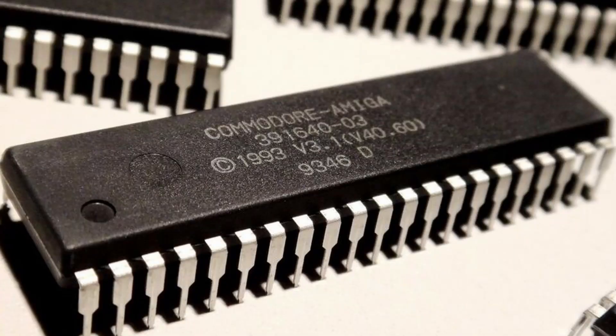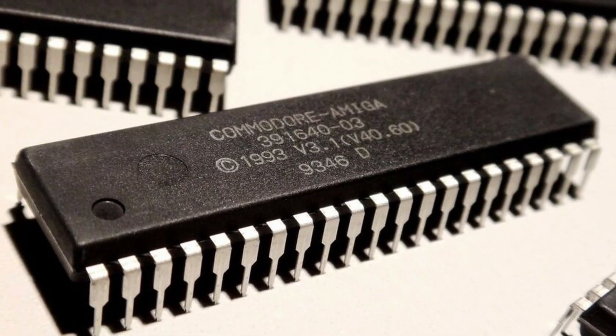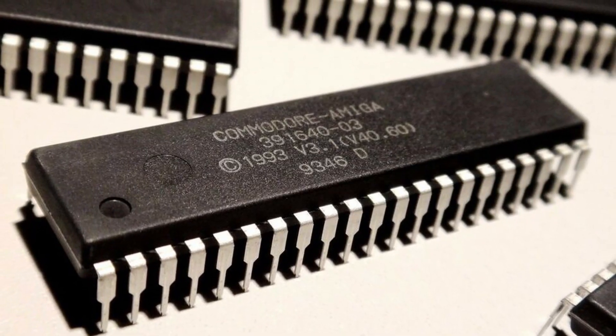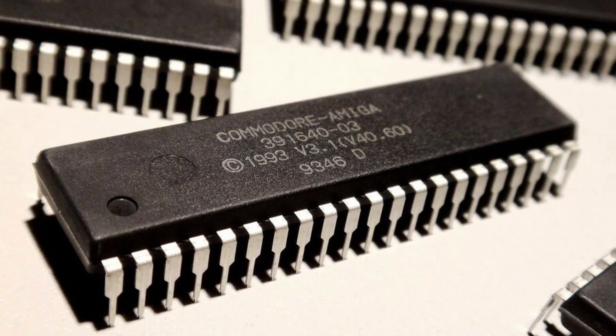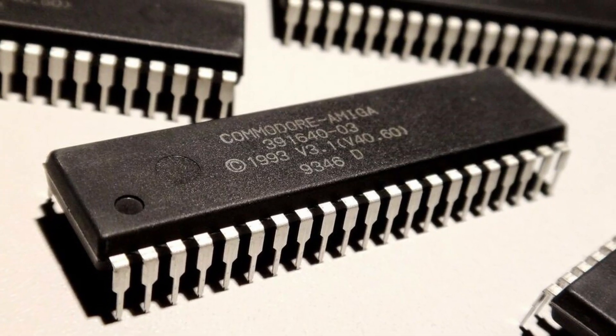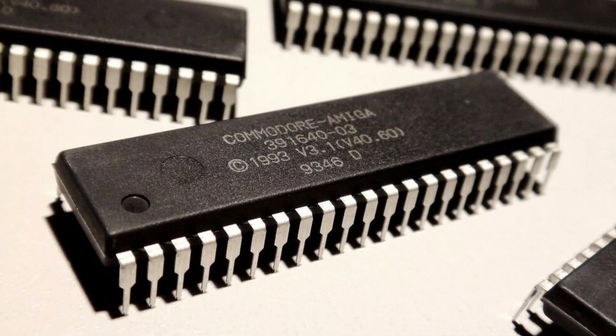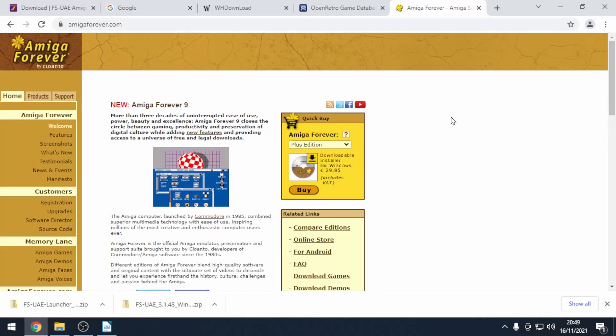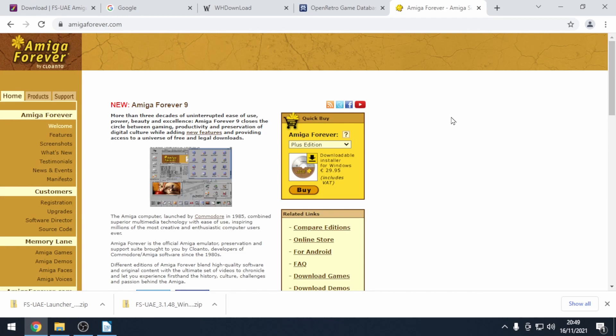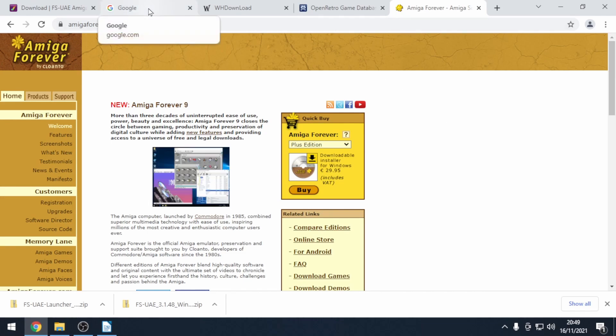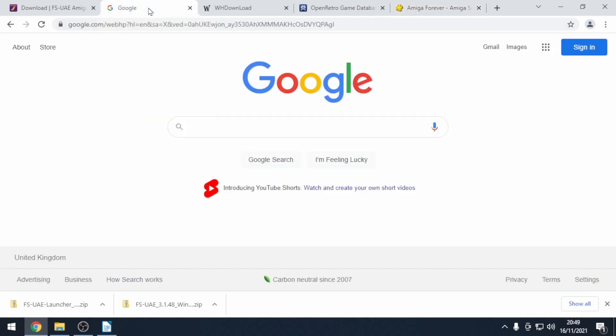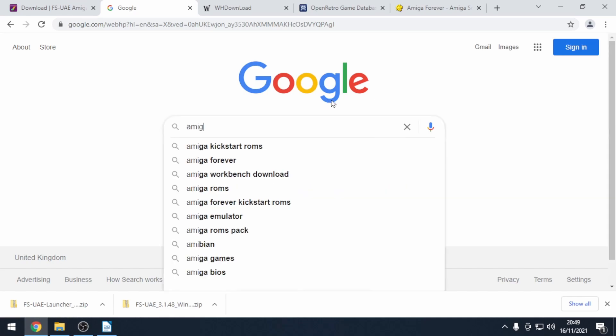Next you'll need startup ROMs. These are part of the Amiga operating system and sadly they don't come with the emulator. They can legally be purchased from Amiga Forever or you can go to your favorite search engine and type in Amiga kickstart ROMs.